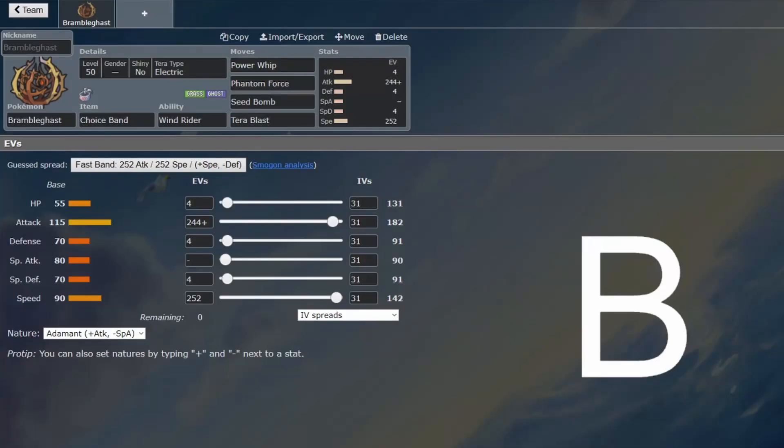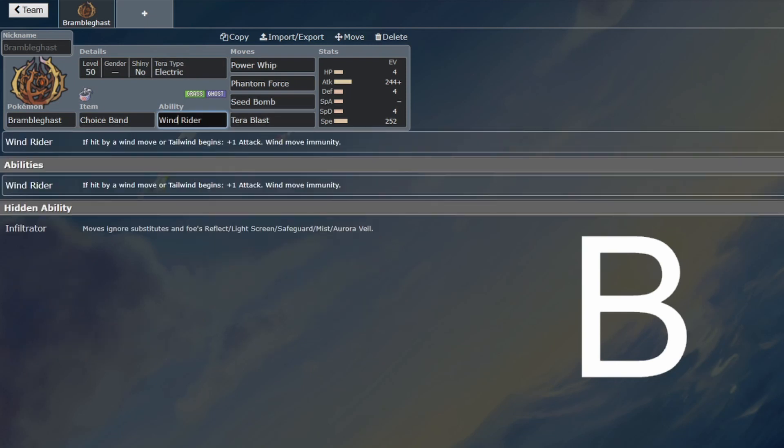So, back for another VGC guide, and this time we are looking at Bramblegast. I initially thought this Pokemon was not very good at all, and then I saw that the ability gives it plus one attack when Tailwind is activated. That makes it pretty strong.